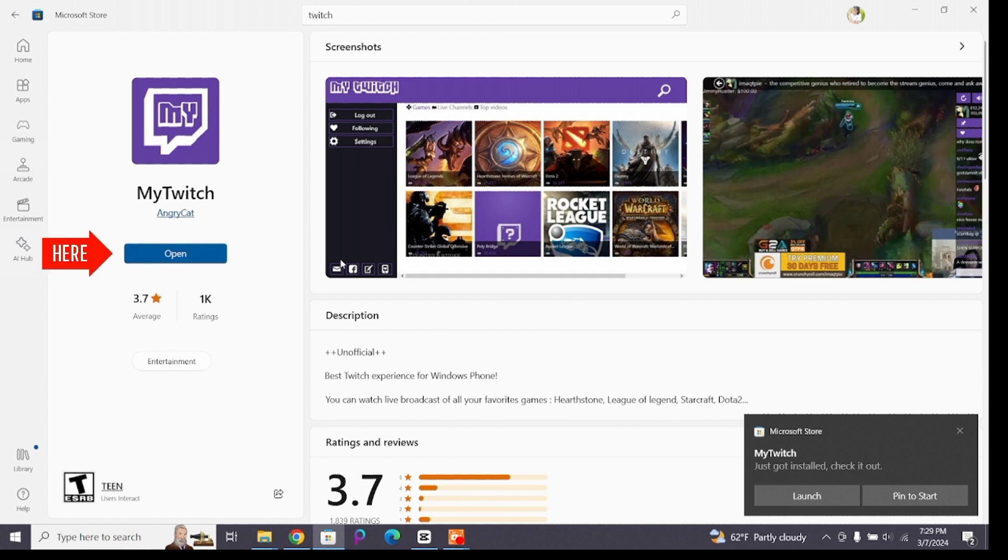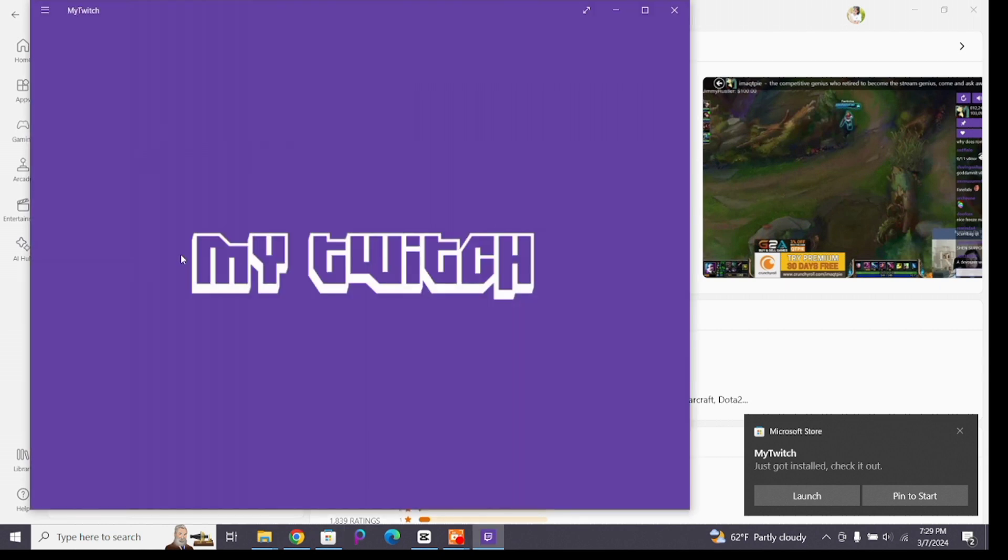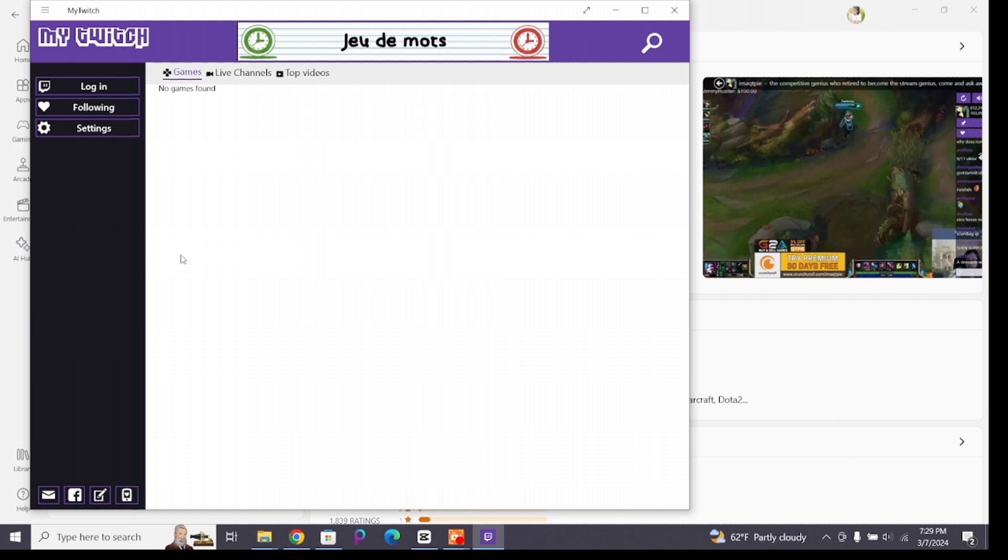Now open it, create an account, and explore the various features of Twitch application.